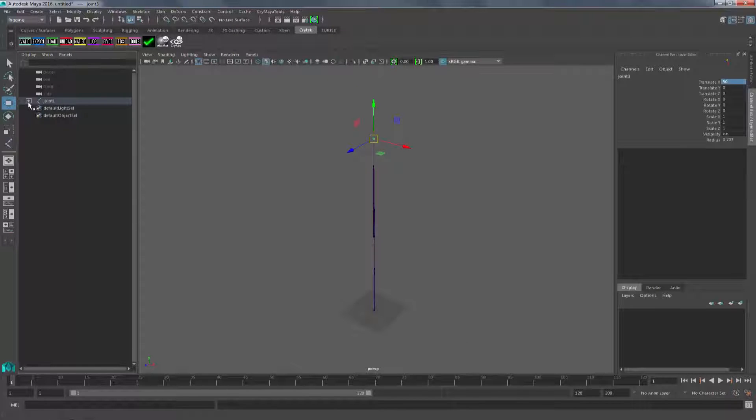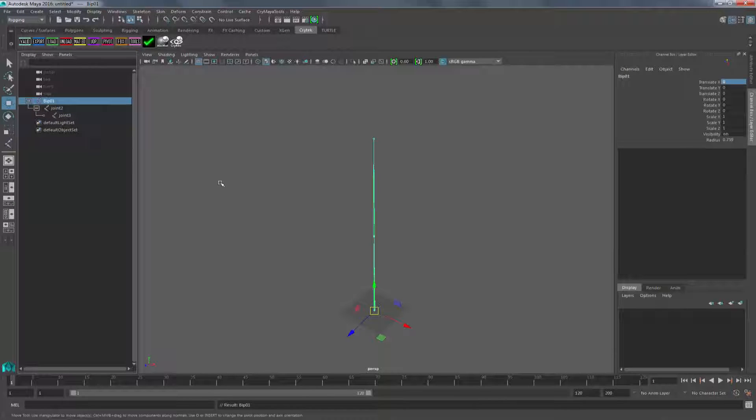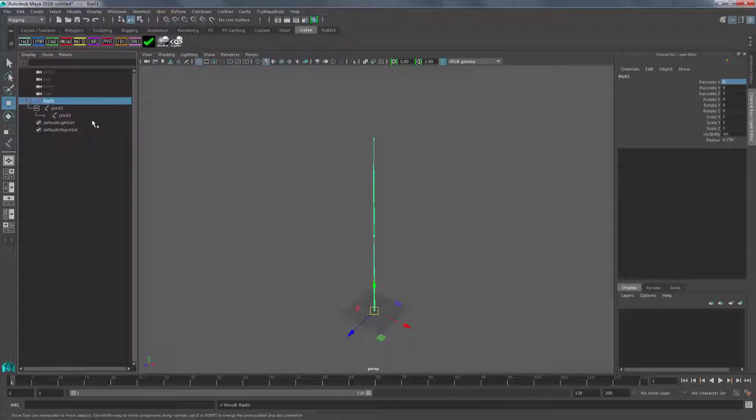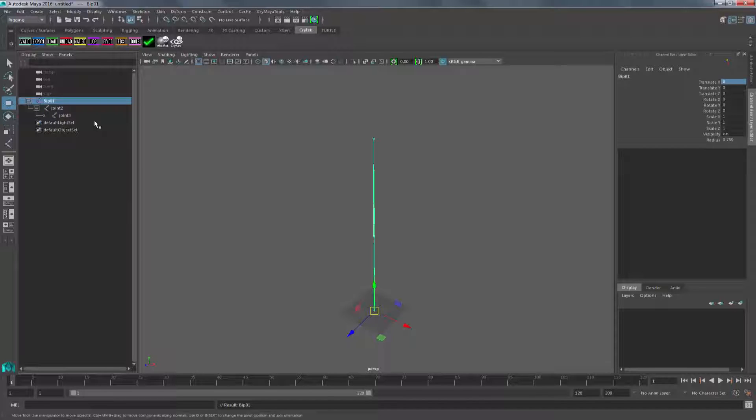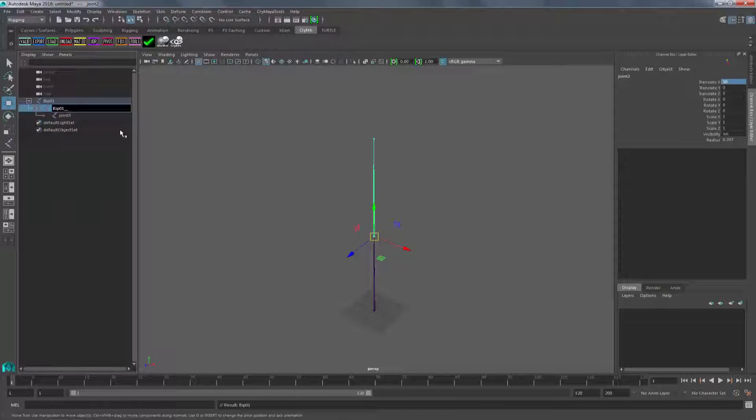Going into the hierarchy, I'm going to rename this to BIP01, a naming scheme that actually comes from Max. CryEngine uses Max naming schemes quite a bit, so I like to use them inside of Maya as well, so everybody knows the same joints. We'll use this one, BIP01 underscore underscore pelvis.